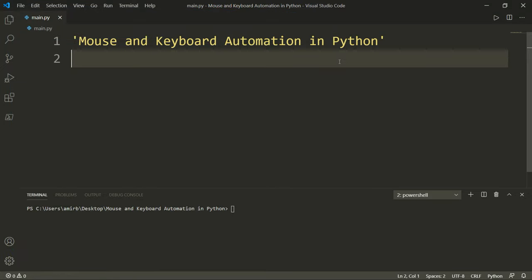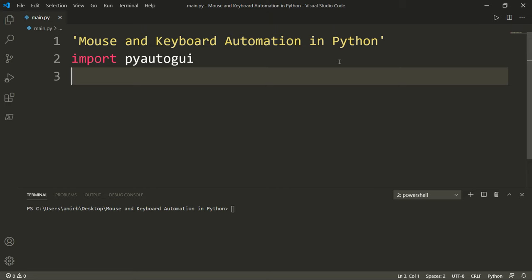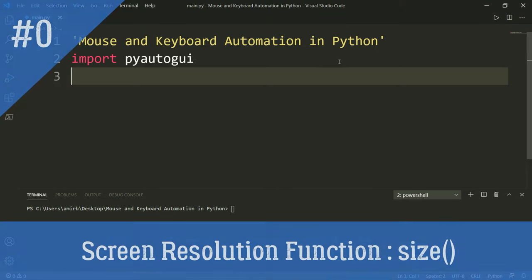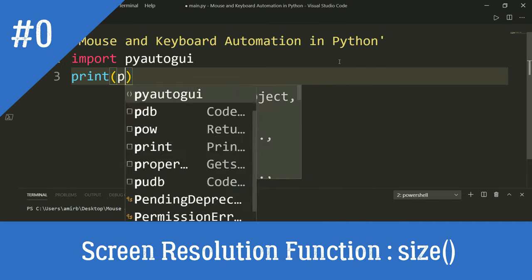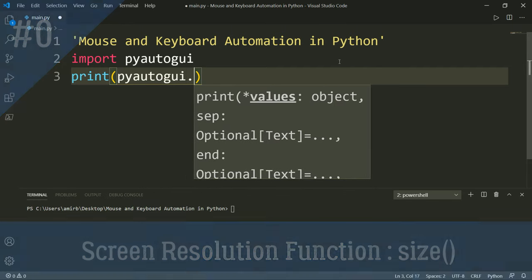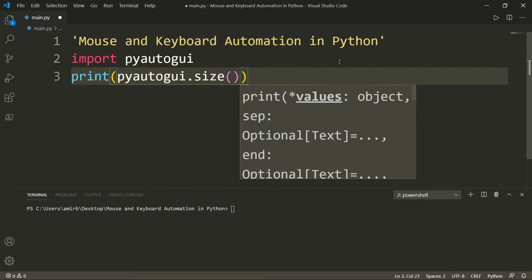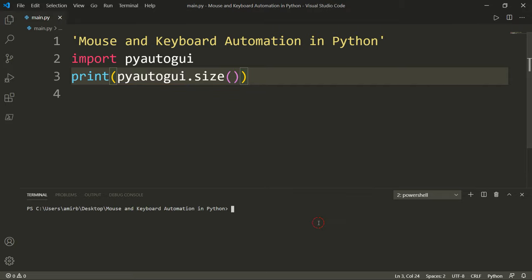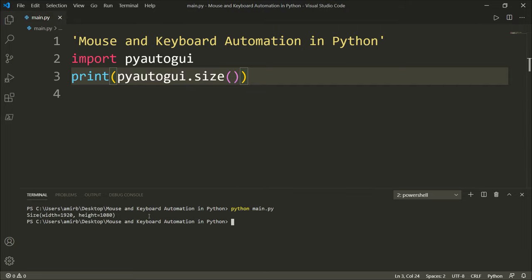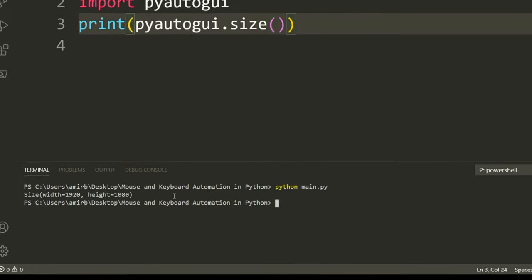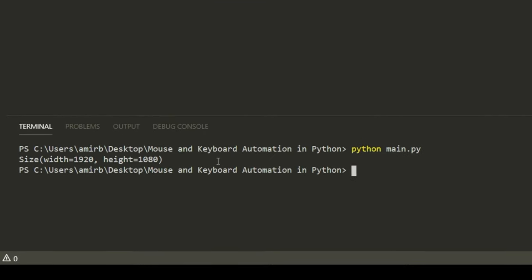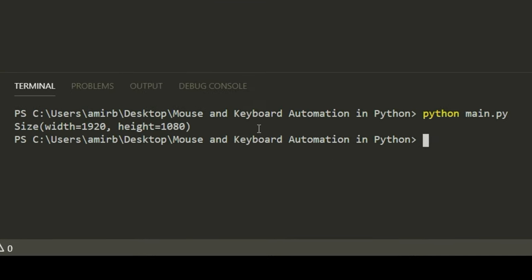After installation of PyAutoGUI, we can import the PyAutoGUI library. Let's go ahead and check our screen resolution. For that, we'll print PyAutoGUI dot size function. And there we go — size has width and height. The width is 1920 and the height is 1080.